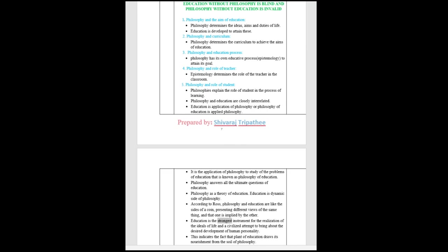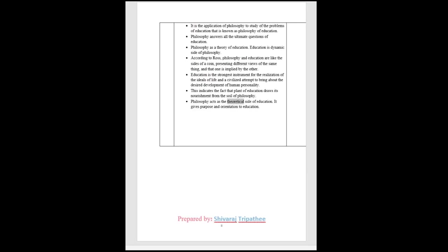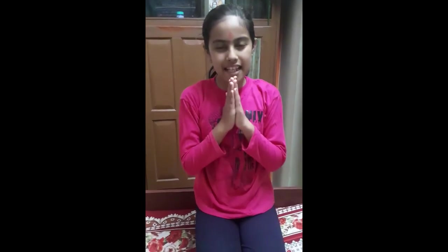Education is the strongest instrument for the realization of the ideals of life in a civilized attempt to bring about the desired development of human personality. This indicates the fact that plant of education draws its nourishment from the soil of philosophy. Philosophy acts as the theoretical side of education. It gives purpose and orientation to education.